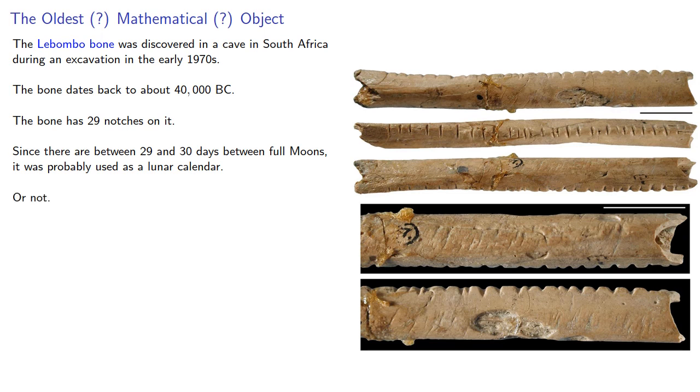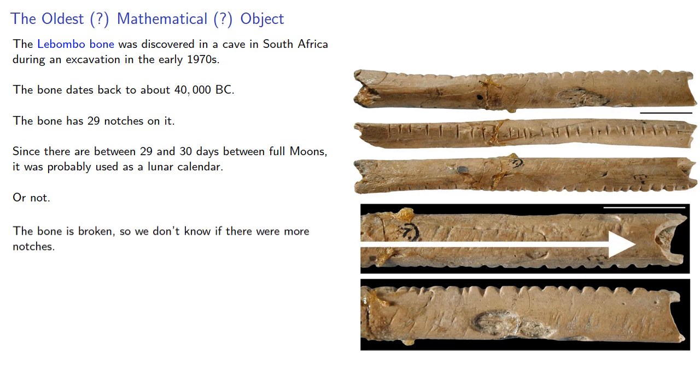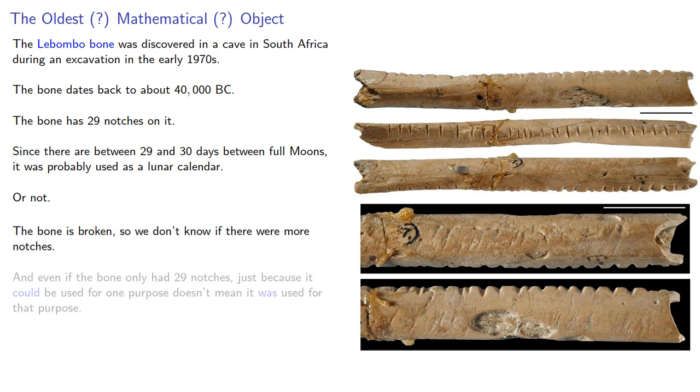Or not. So, the bone is actually broken, so we don't know if there were originally more notches. And because we are talking about prehistory, there's no manual of how to use the bone. So even if the bone only had 29 notches, just because it could be used for one purpose doesn't mean it was used for that purpose.